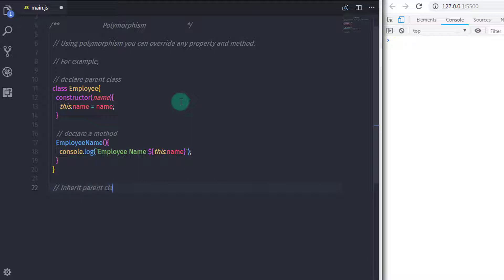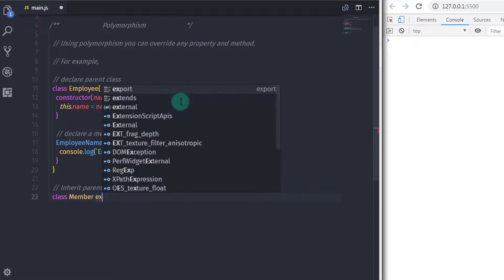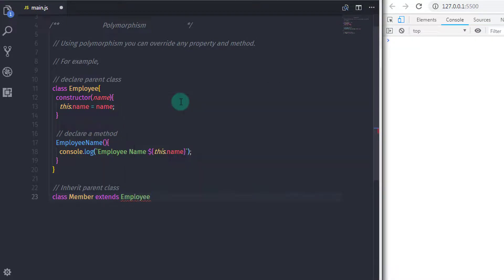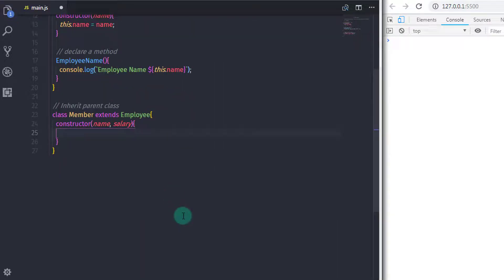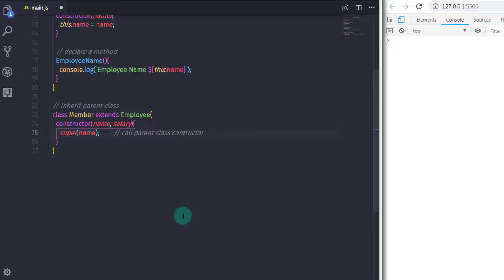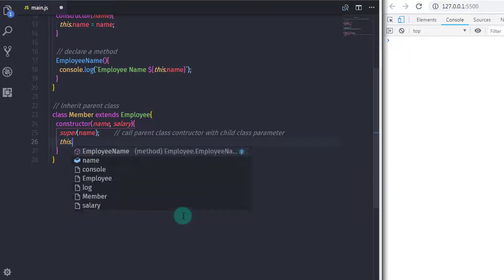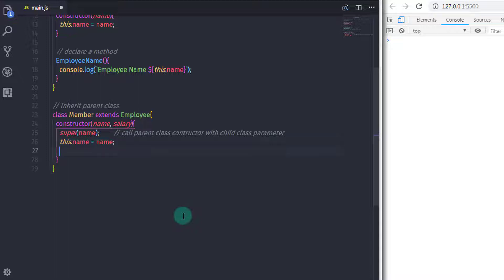In the previous lecture you learned what inheritance is all about. Using inheritance we will override the parent class method. I will create a child class: class Member extends Employee. The constructor will specify two arguments — name and salary — and call the parent class constructor with super(name). Then I will initialize both properties: this.name = name and this.salary = salary.